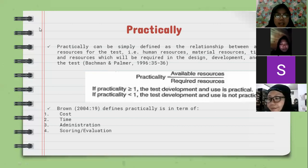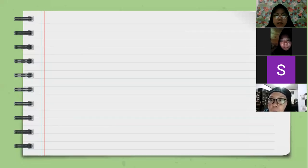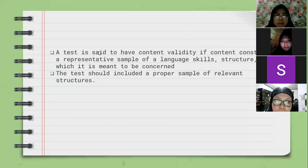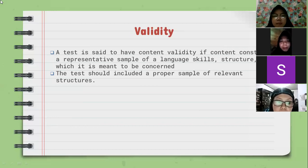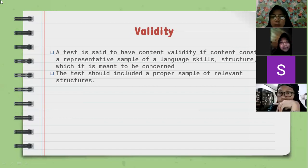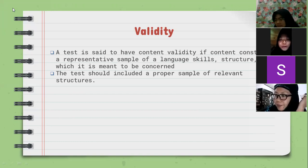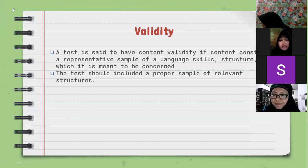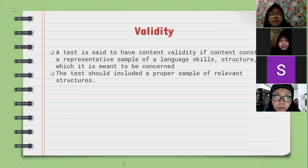Okay, thank you. The next presenter will present about validity and reliability, and it will be presented by Indri. Indri, time is yours. Thank you, Nor, and also my friends and ma'am. Good afternoon. Today I would like to explain about validity, reliability, and also authenticity of the test. The first one is about validity.